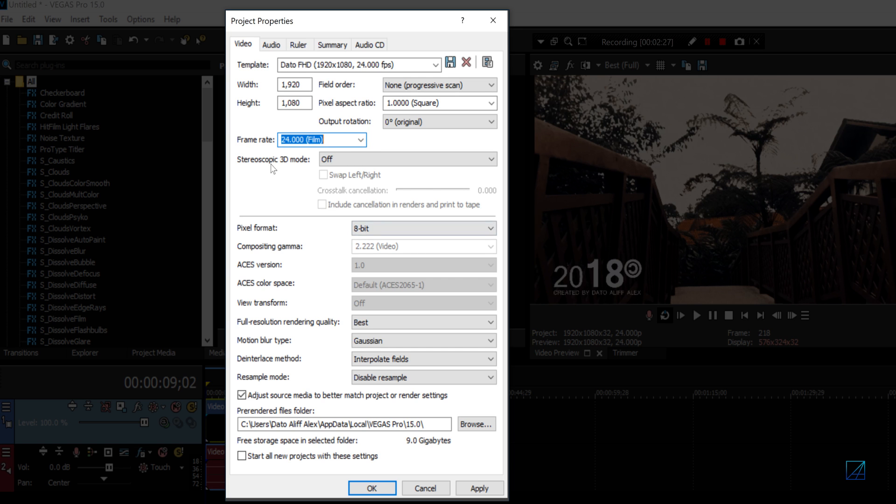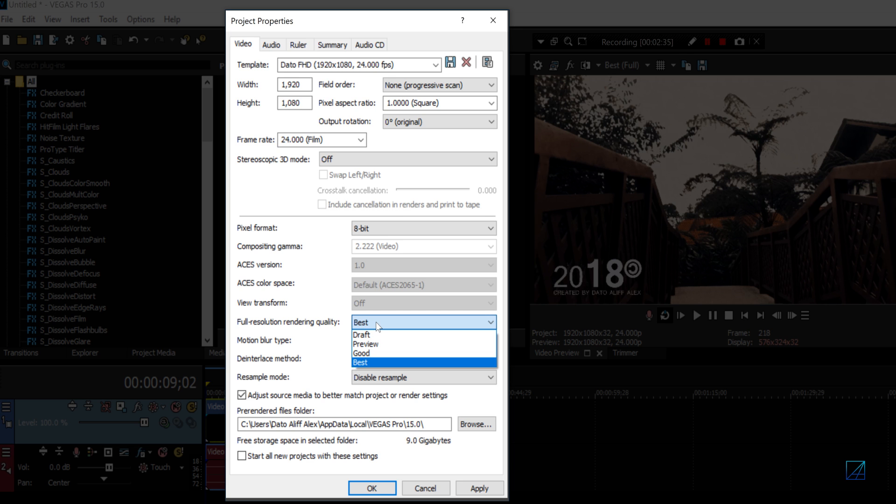Make sure your stereoscopic is off. Your full resolution rendering quality is the one that makes a difference because a lot of people don't know about this. Full resolution rendering you want to set to Best.